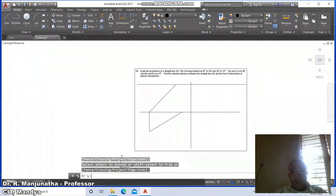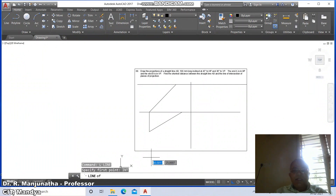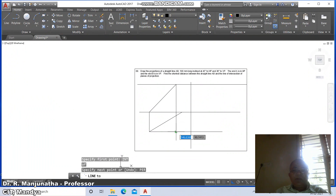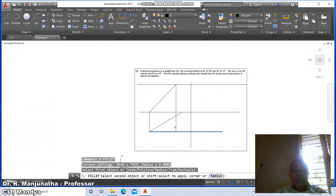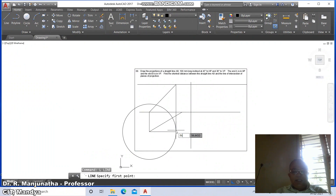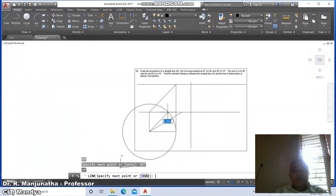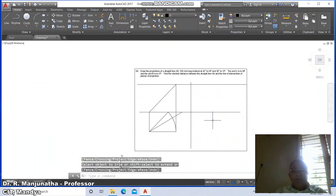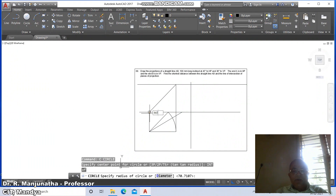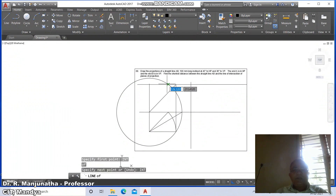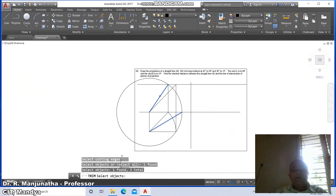Draw a locus and extend this till here. Now we need to write the solution. Go to line, take an intersection and draw a horizontal line. Go to line, take intersection and draw perpendicular to this. Go to fillet between these two. Go to circle, take intersection of this to intersection of this. Then go to line, take intersection of this and intersection of this — you are going to get the top view. Trim between this circle and these two lines.